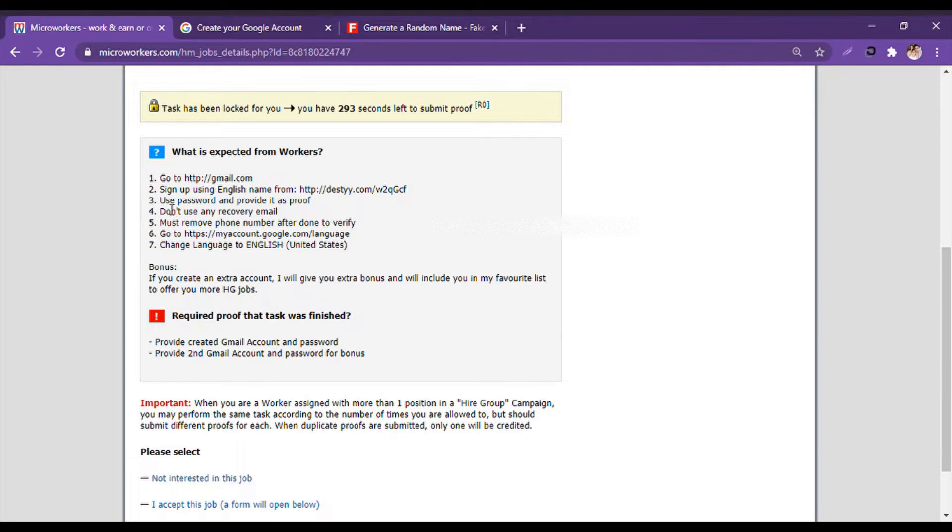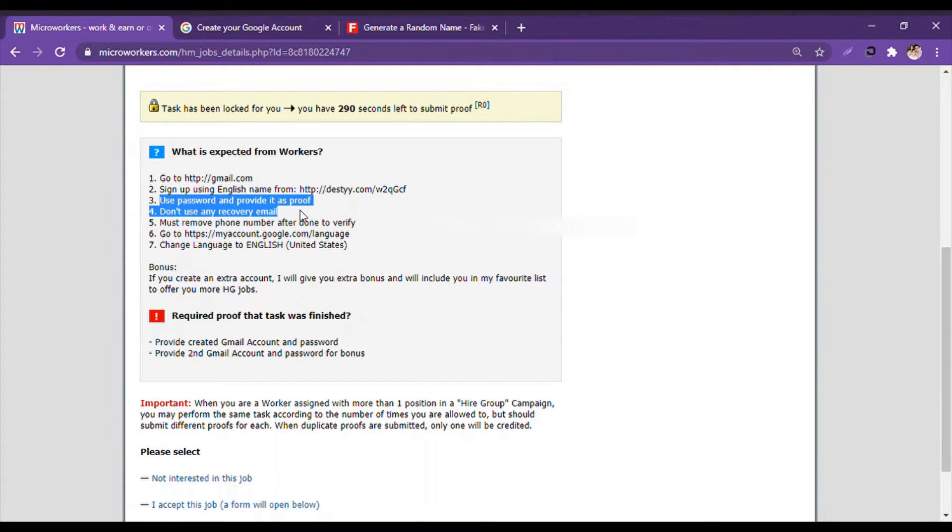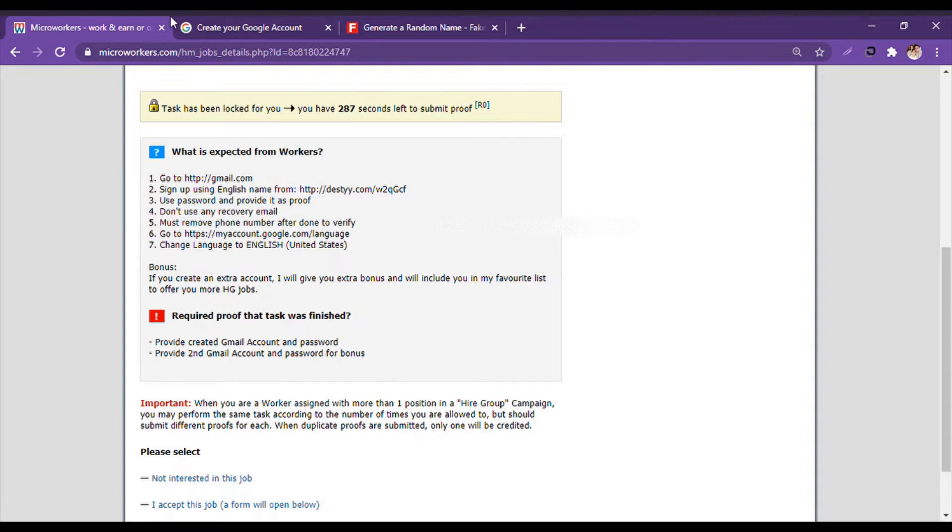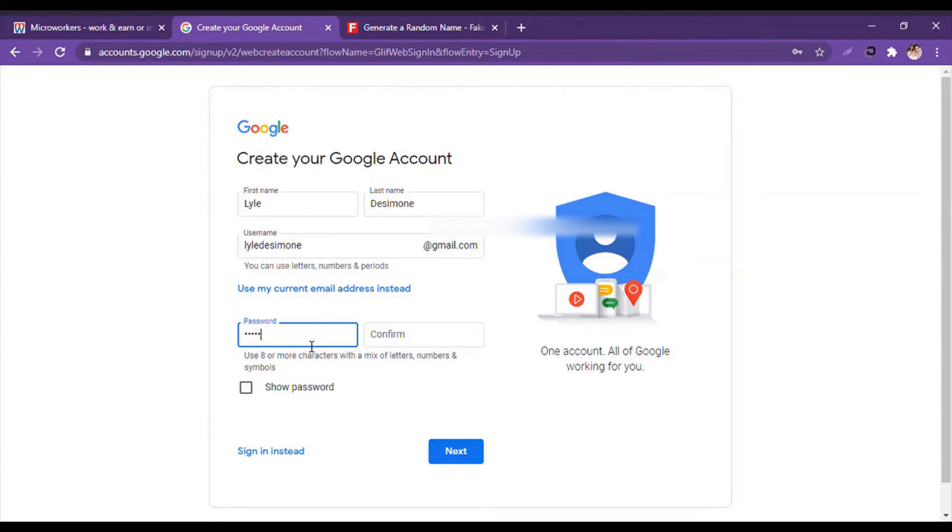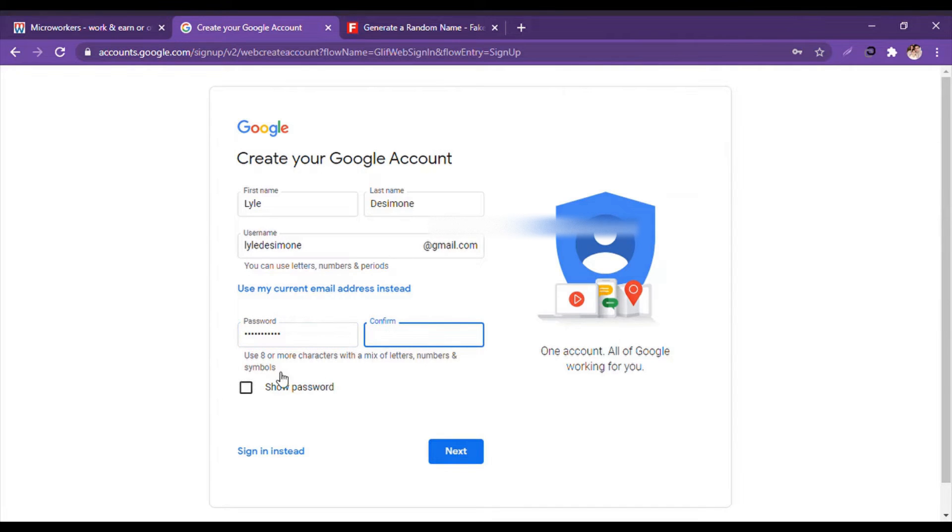They say use a password and provide it as proof. So password is our wish, we write the password. If you want, you can click on 'show password' and see it, but I won't show it due to security issues.